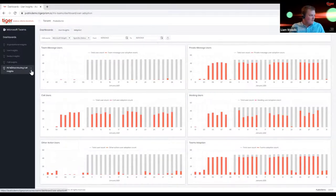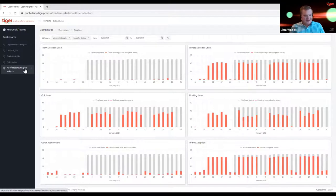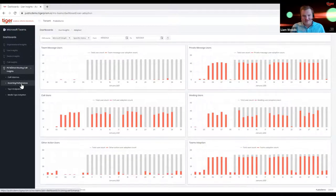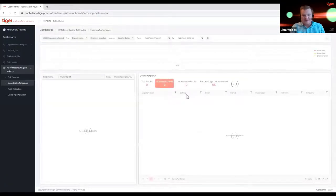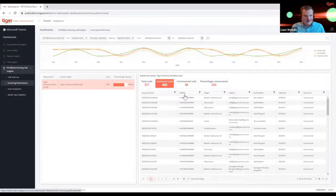It's worth noting that we have a huge amount of dashboards around all communications within Teams, excluding PSTN and direct routing. But we've also created dedicated dashboards that just focus on the PSTN and direct routing side of things — essentially replicating the dashboards from the telephony side of the platform. Things like inbound call performance are really critical in the Microsoft world, because this information is really tricky to get out of the admin center at the moment.